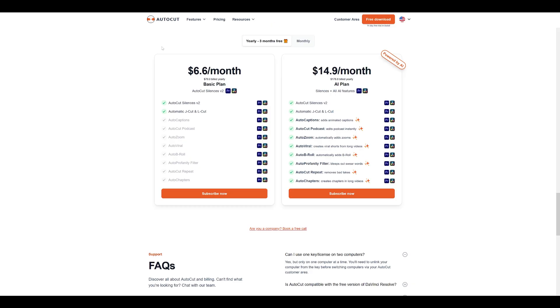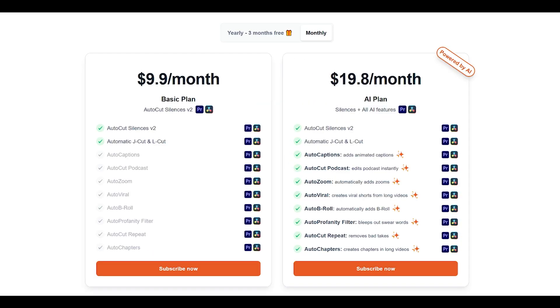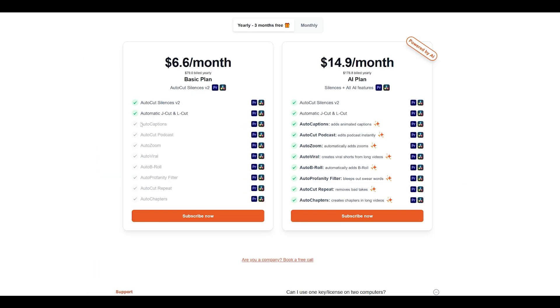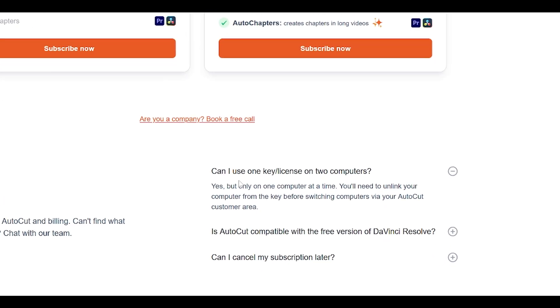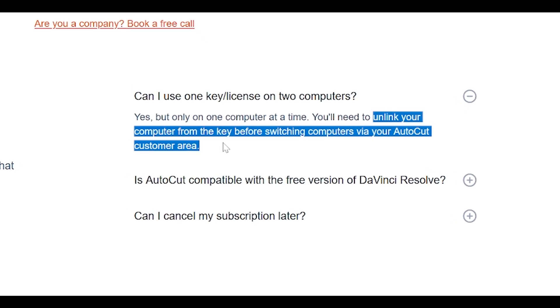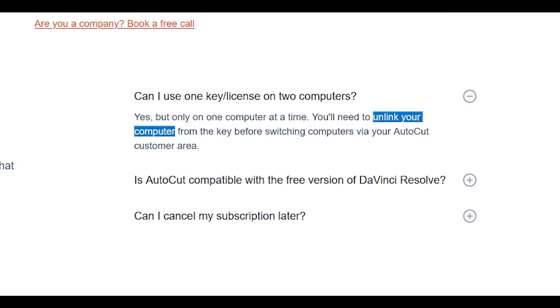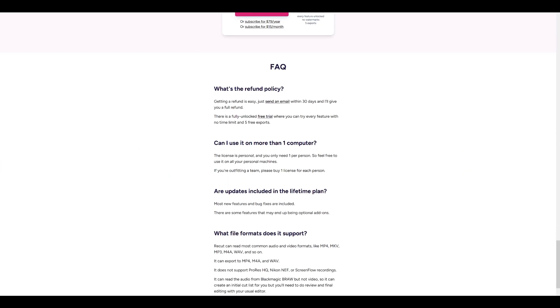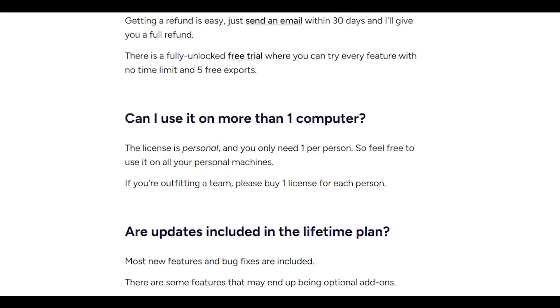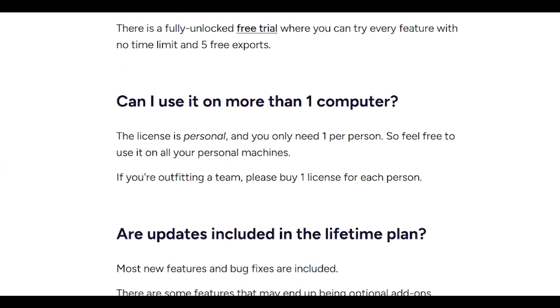Let's look at another example. Autocut. So this is another one that I have used as well. If you want to go monthly, it's $9.90 and it can do the same thing, so it can cut silences. And if you go yearly it's $79. And it kind of does suck, not because it doesn't have more features, it's because you can only use one license key on one computer, meaning you'll need to unlink your computer from the key before using another.